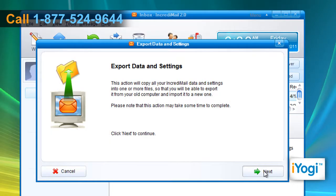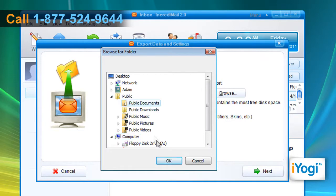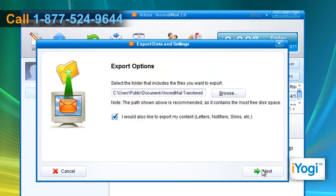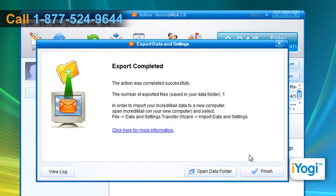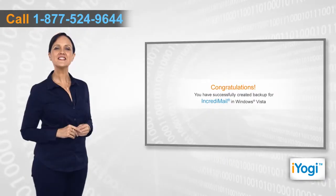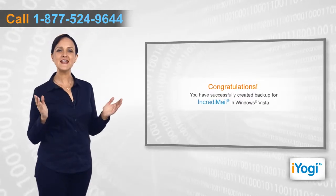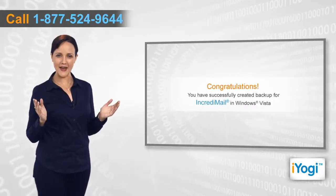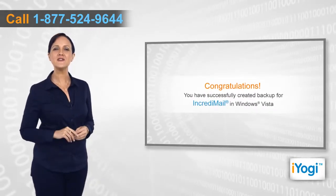Select the folder that includes the file that you want to export, click on Next, and wait for the completion of the process. Click on Finish. Congratulations, you have successfully created a backup for IncrediMail in Windows Vista.